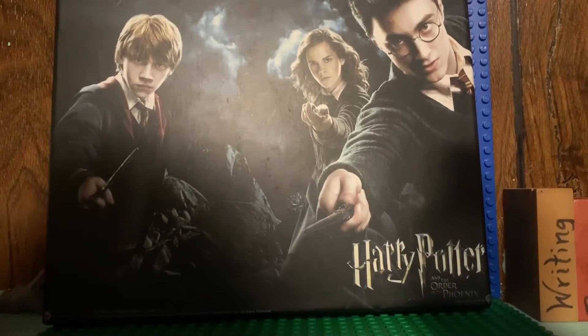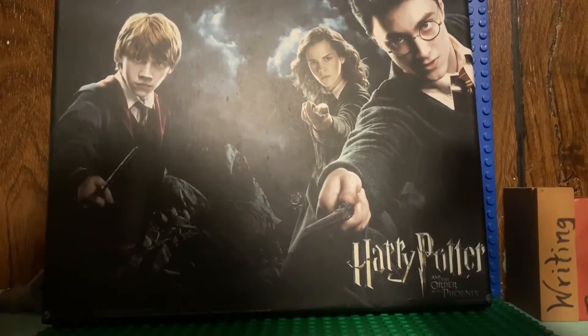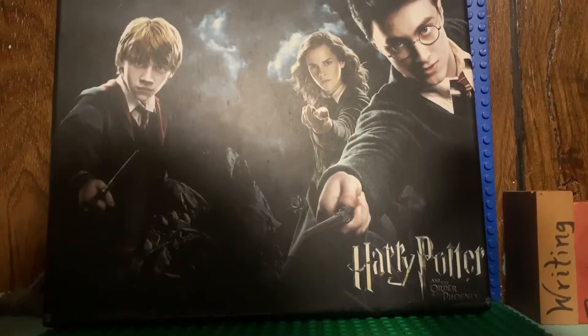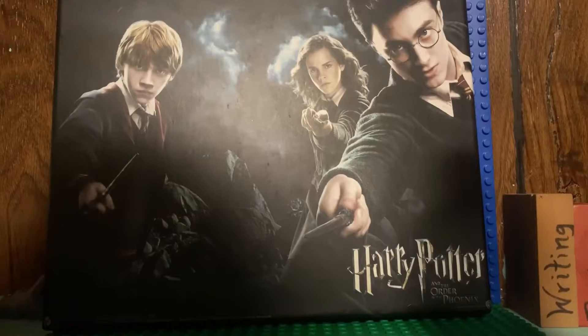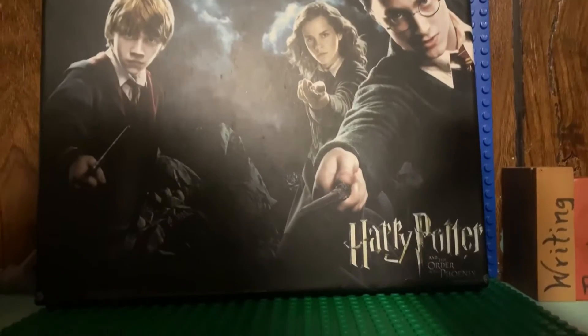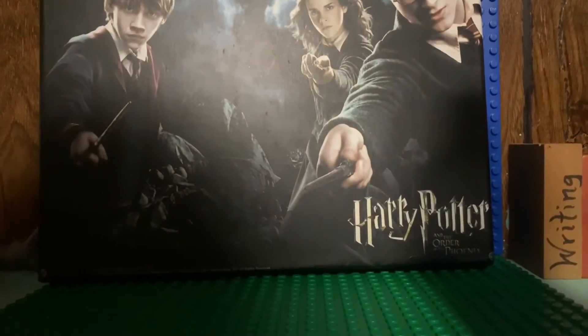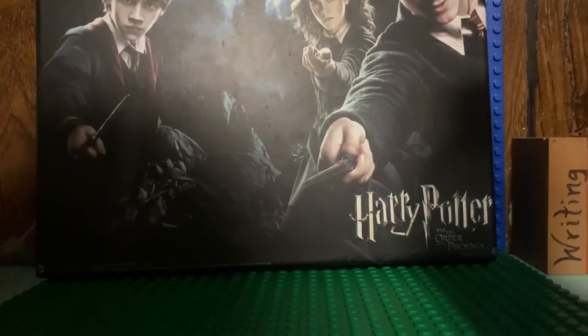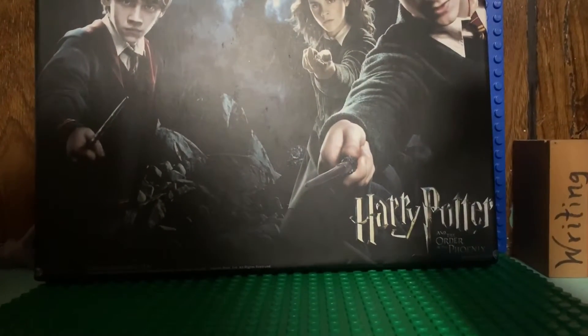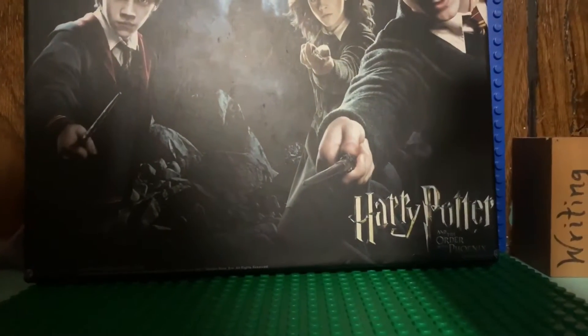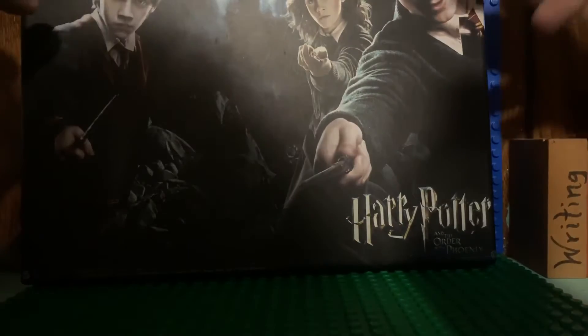Hey guys, today I'm going to be reviewing the Harry Potter and the Order of the Phoenix wand pack. Let me just set my camera down so I can get a better angle. There we go.